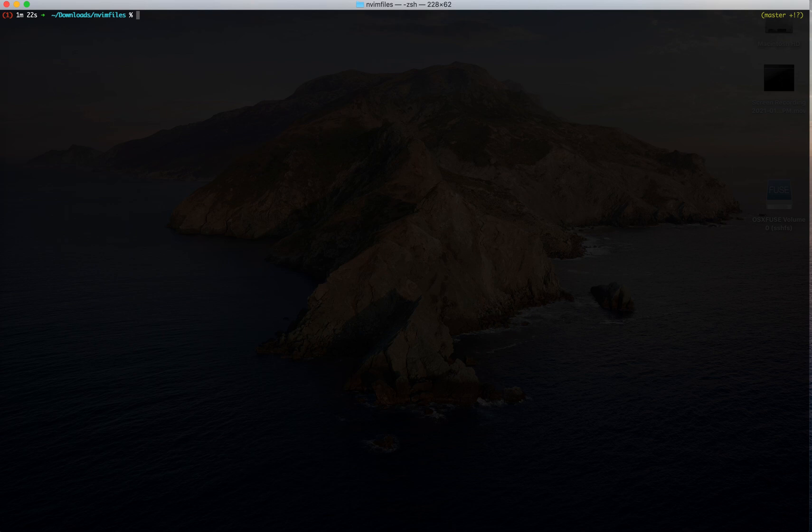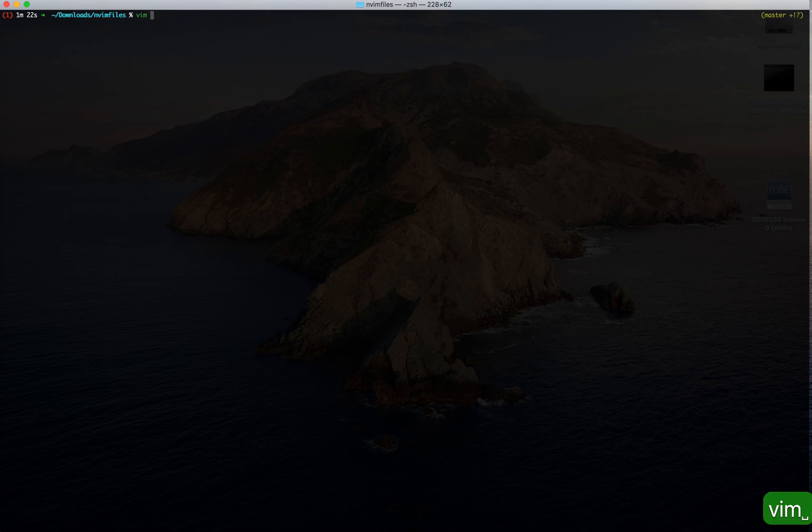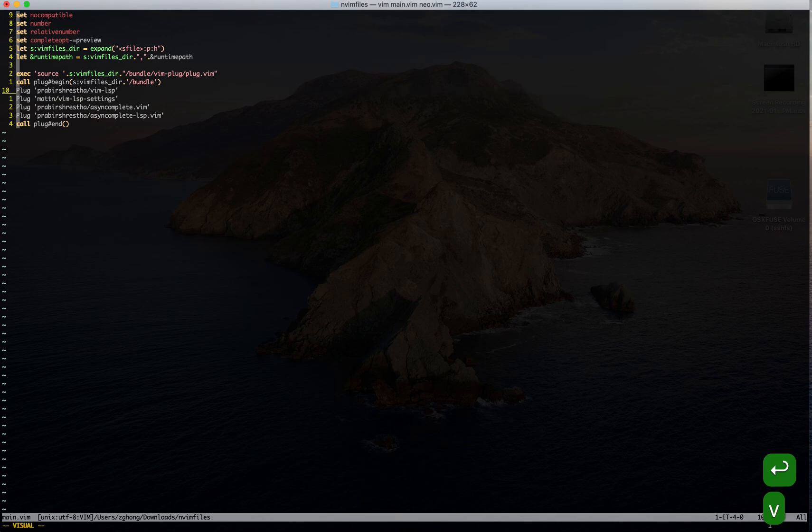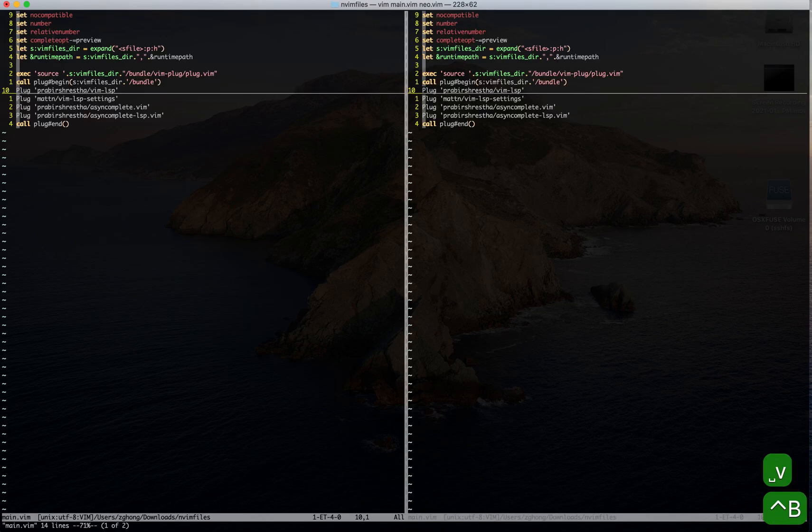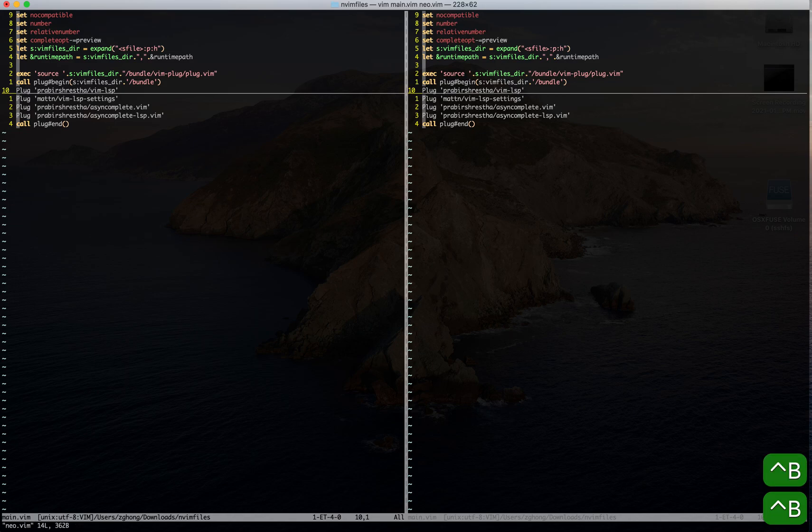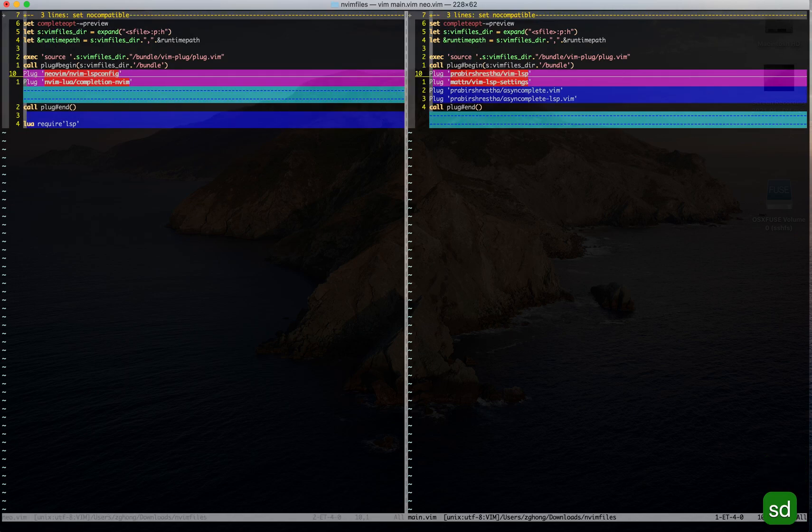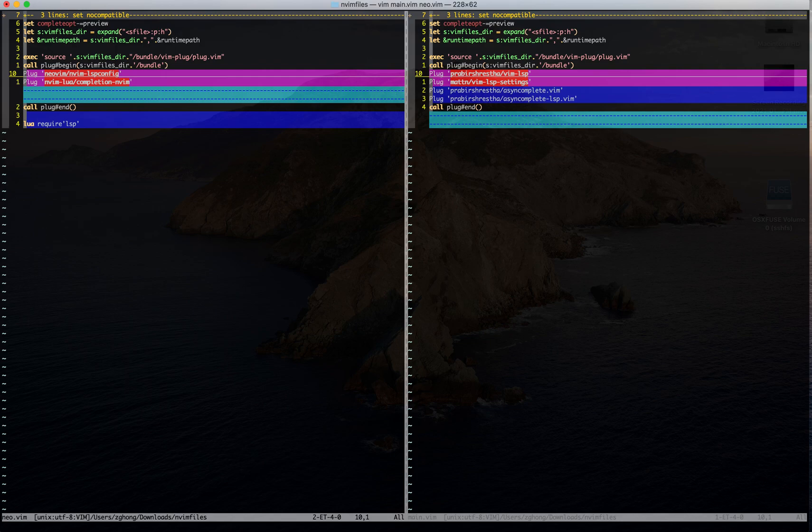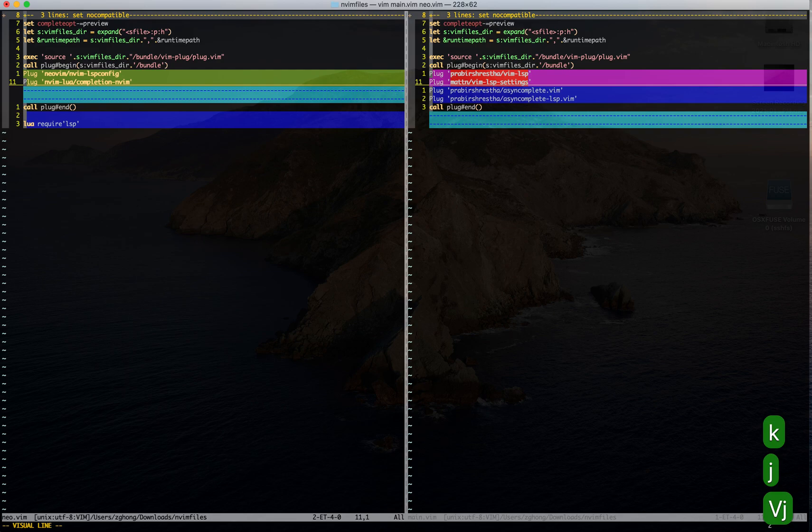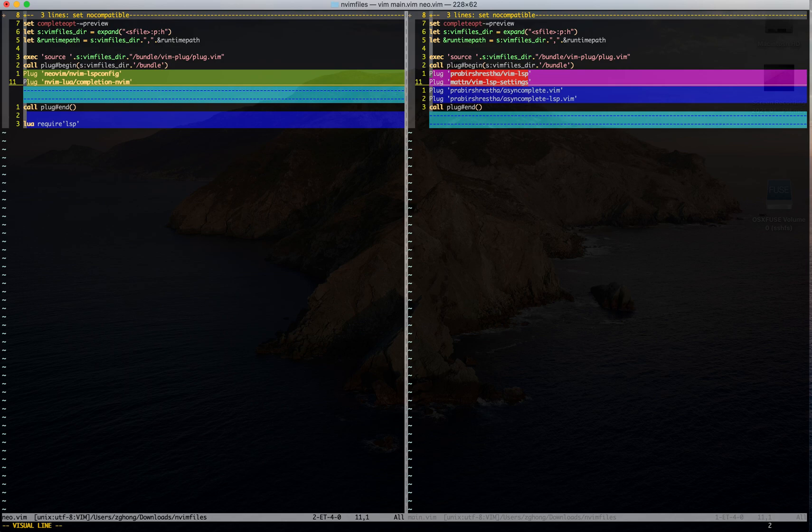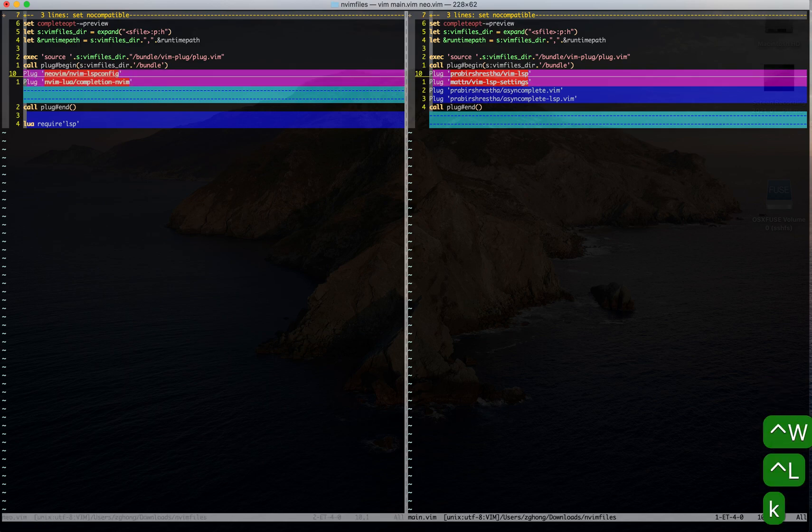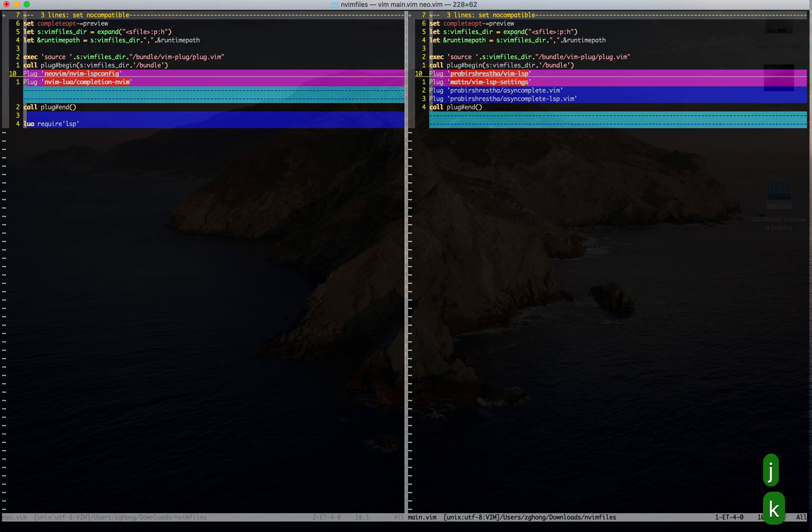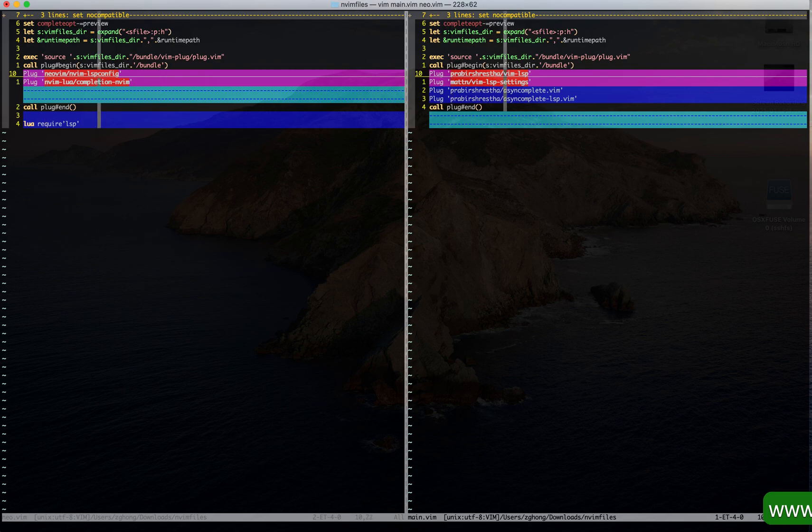Let's check out the configurations. On the left side is the configuration for NeoVim. You can see here we are using the built-in LSP plugins. And on the right side, here is the configuration for traditional Vim. It's using vlcp from this repository.